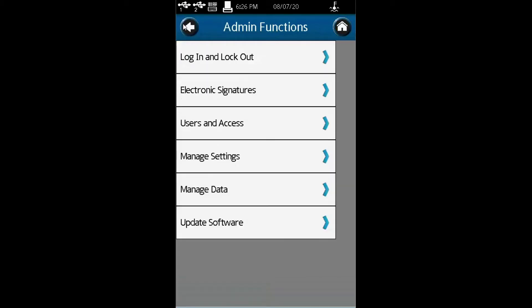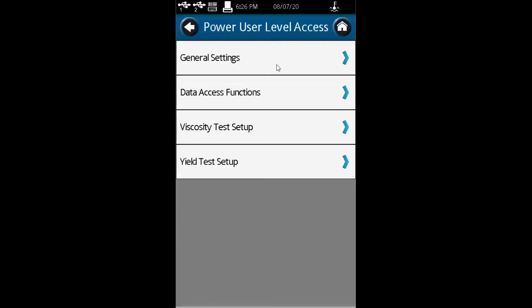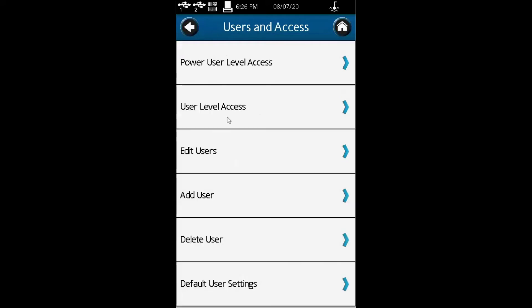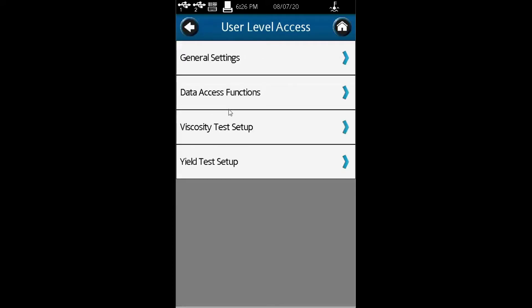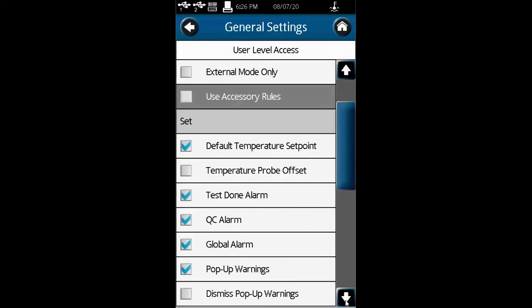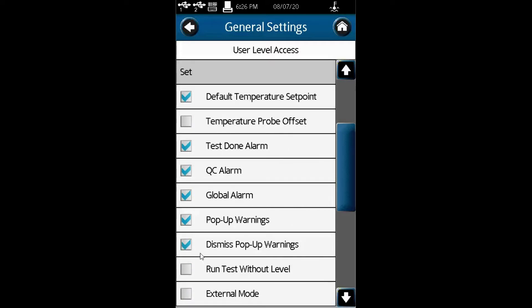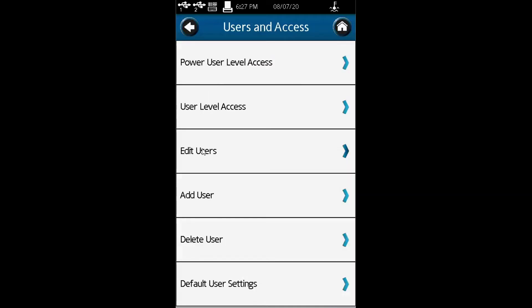The other function is users and access. Here you can assign power user levels, where you can do everything, or a user level access. In general settings, you can control access to the viscometer, the QC alarm, and things like that, whether to give access for standalone or external mode.